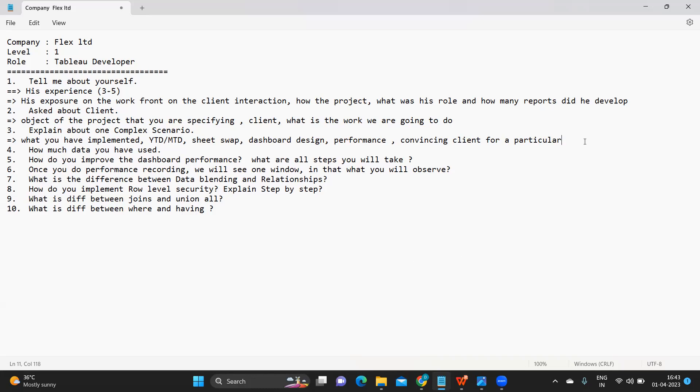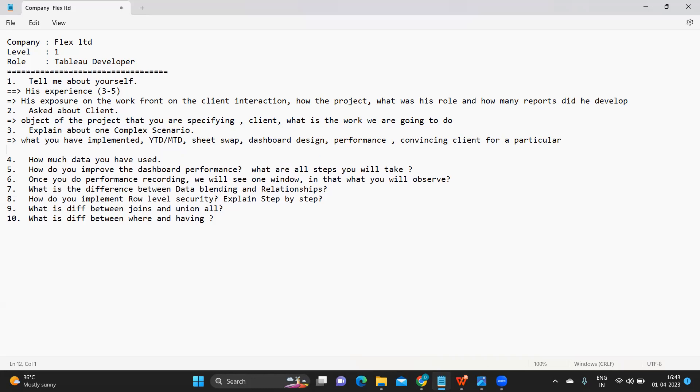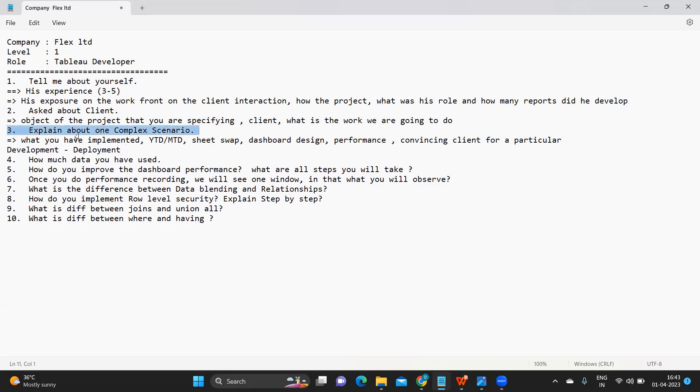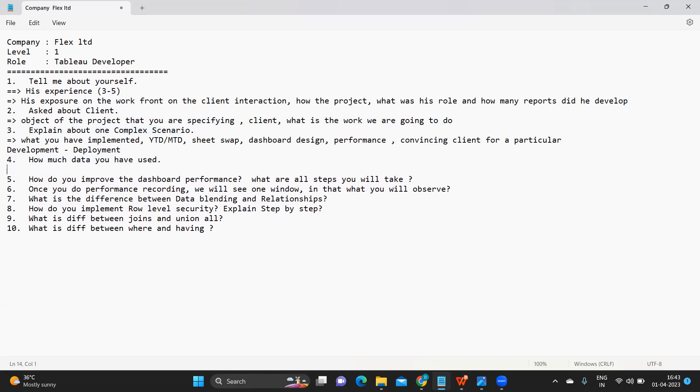I have spoken in my previous video, do go through that video. You will understand the pain areas that we have from development to deployment of reports. You can focus on one area where you feel it is easy for you and you can talk about that. From development to deployment you can choose any area that you feel is easy for you and you can talk about that as one complex scenario.